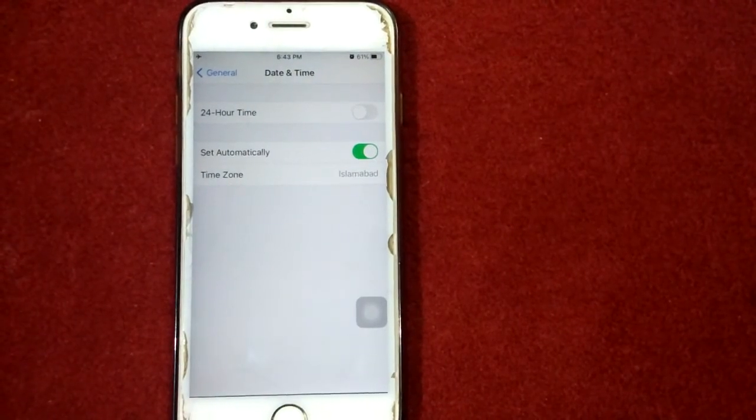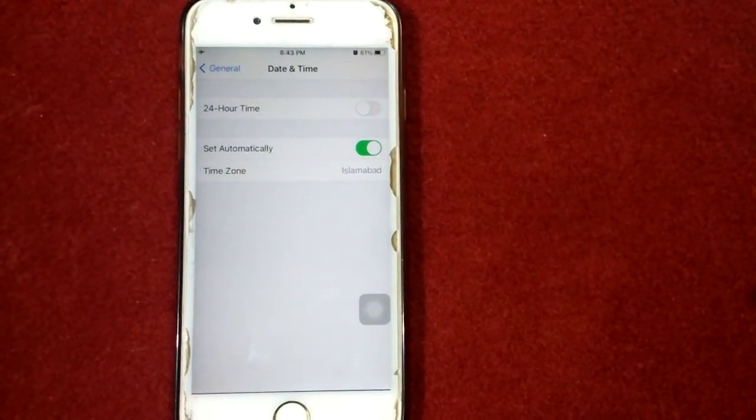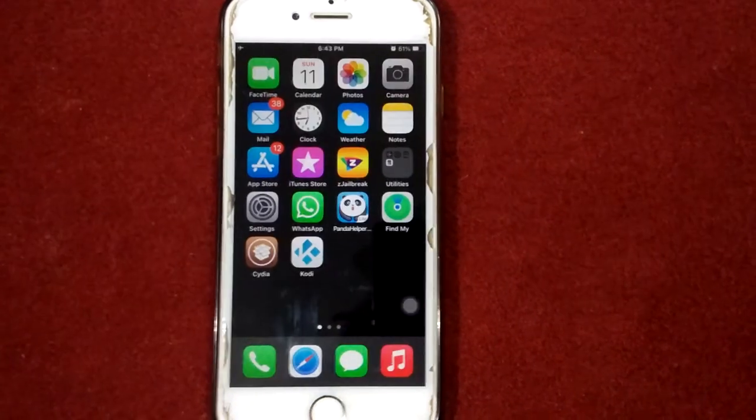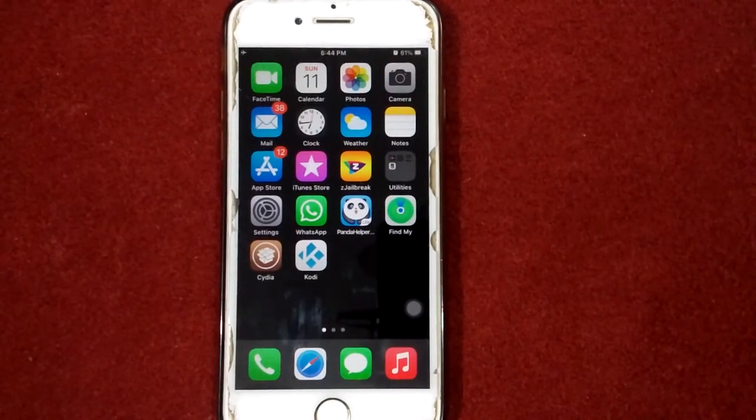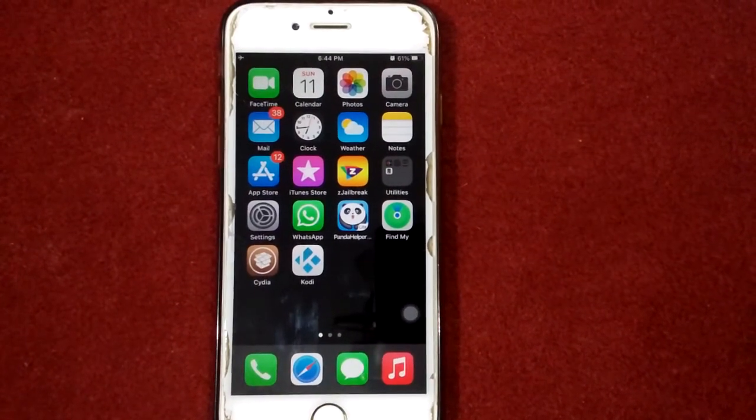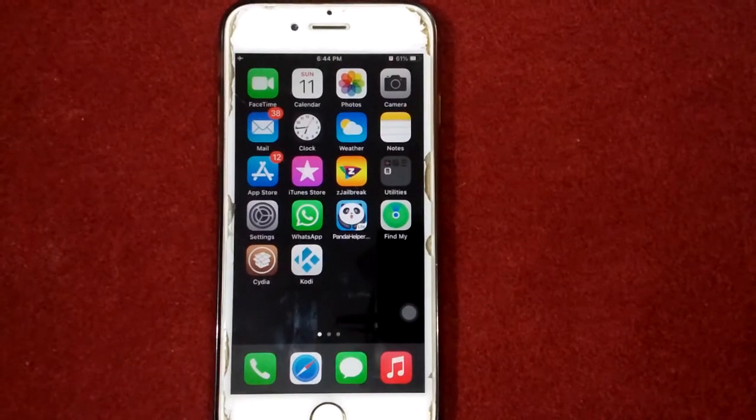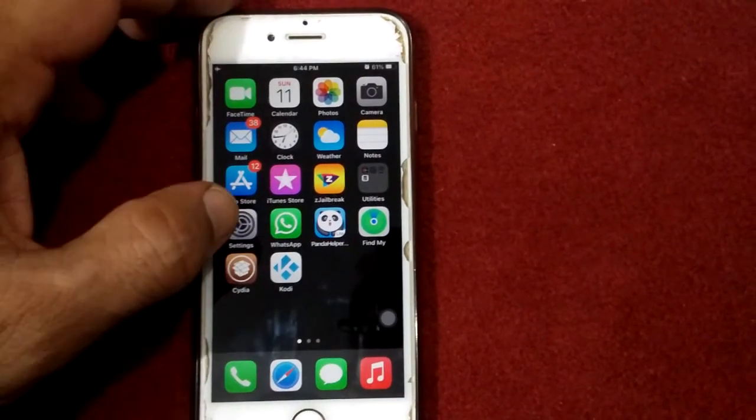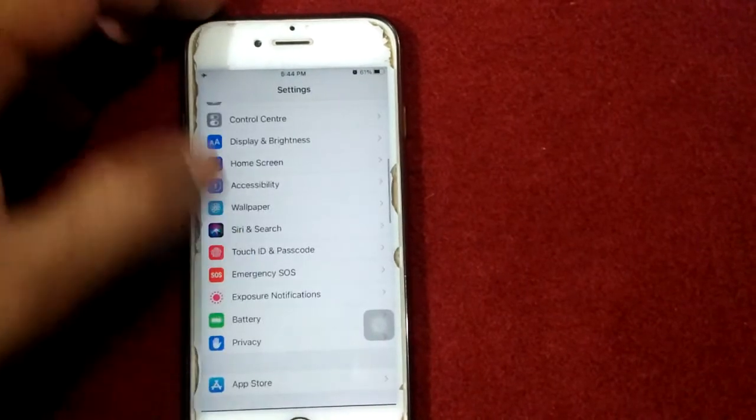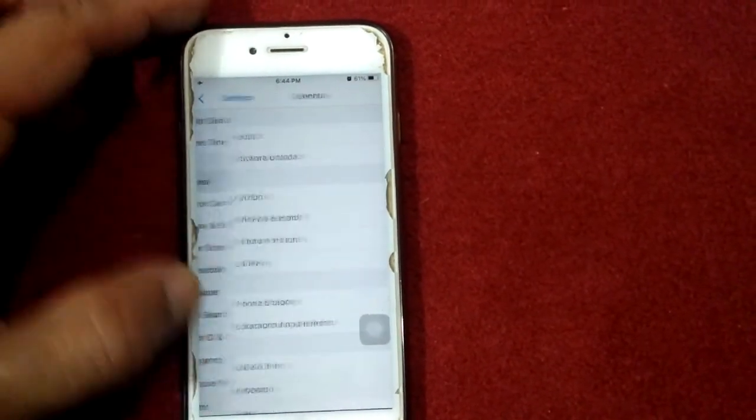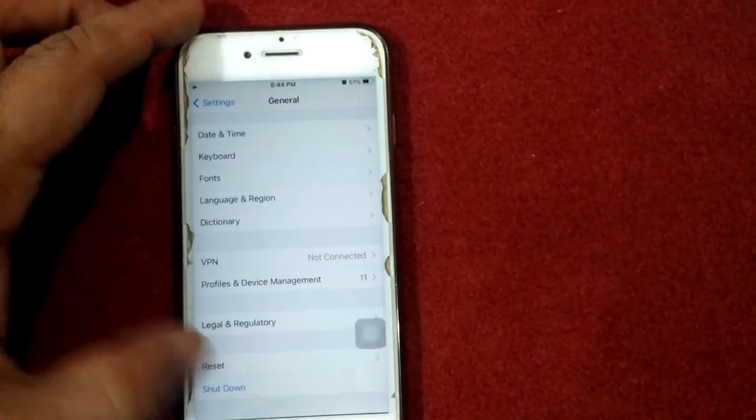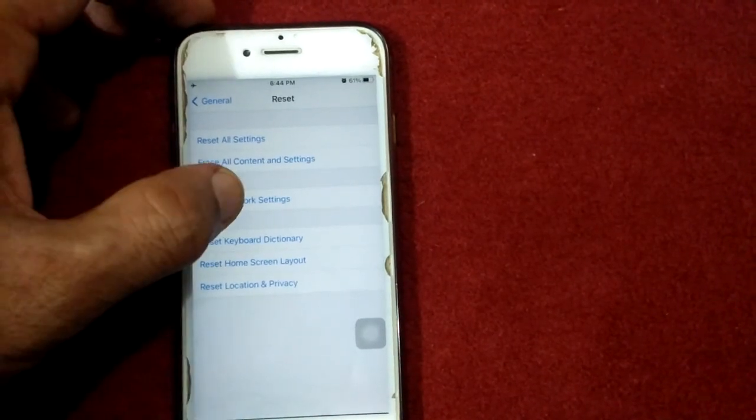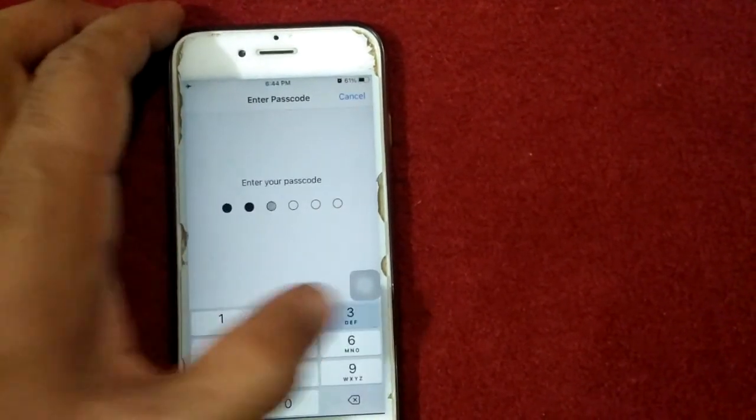Number three: reset network settings. To reset network settings, launch Settings, tap General, scroll down and tap Reset. Now tap Reset Network Settings. Tap Reset Network Settings again. You have to put your iPhone passcode and tap again Reset Network Settings to confirm your action.